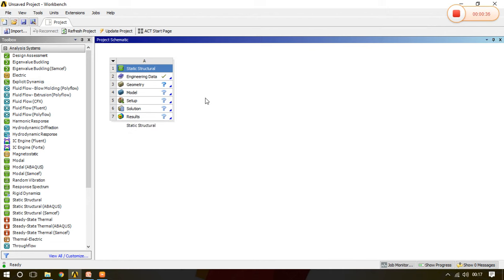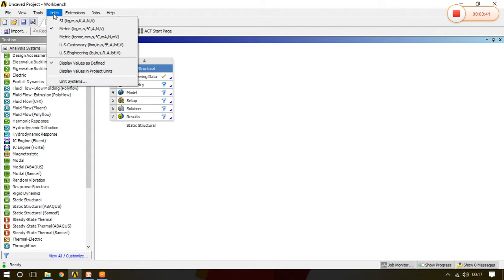Now in various countries, various unit systems are followed. In units when we click here, there are mainly two unit systems which are followed all over the world, SI and Metric.